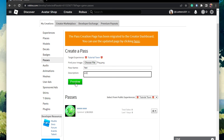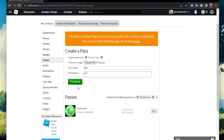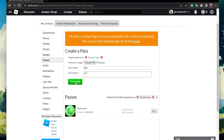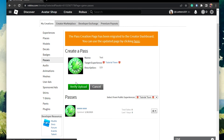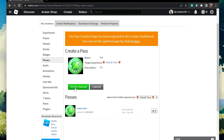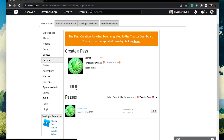What's up guys, in this tutorial I will show you how to create a Game Pass for your Roblox experience and implement it in Studio. This should be quite an easy tutorial. For more information, click on the first link in the description below.